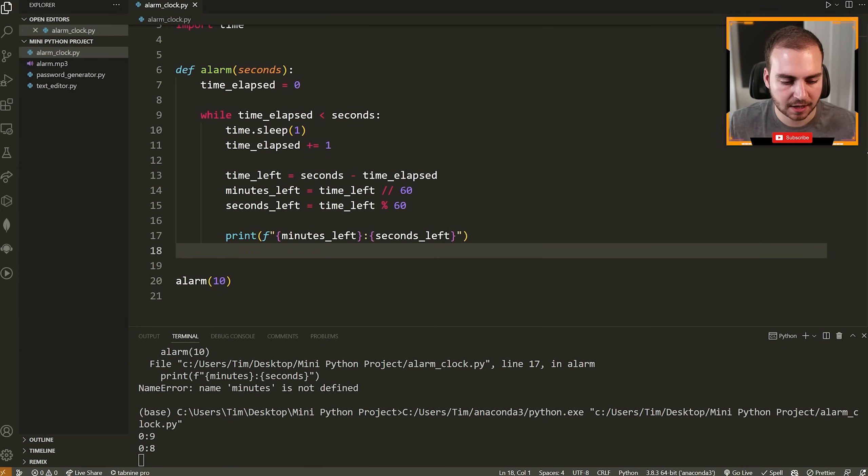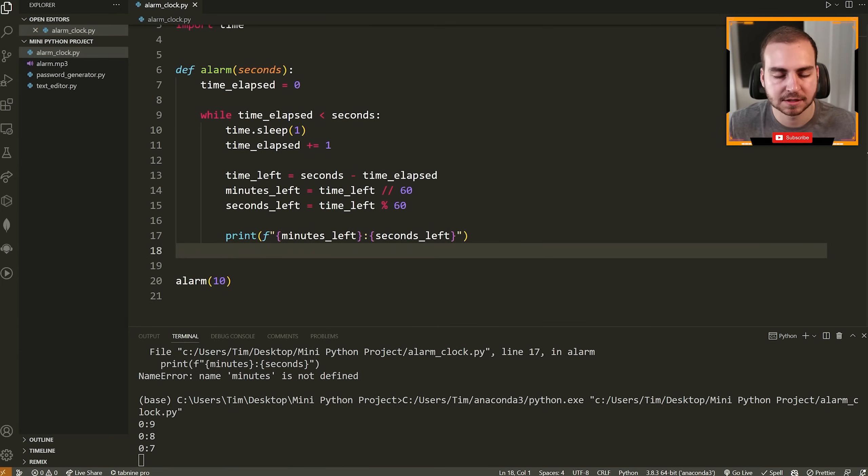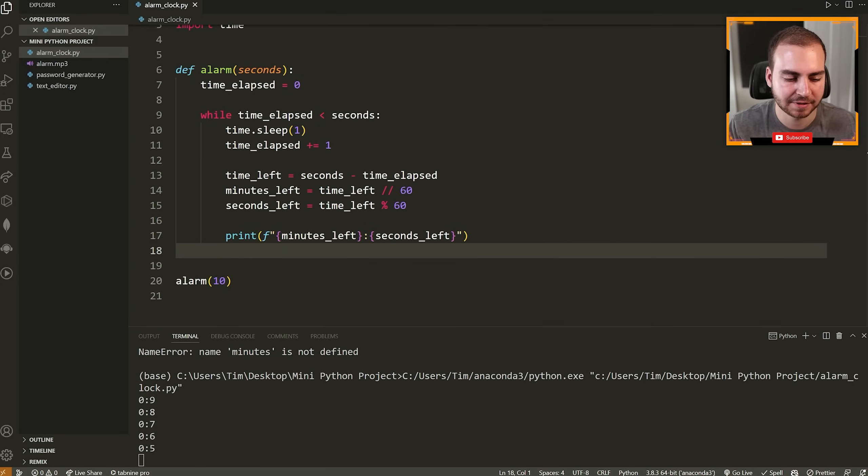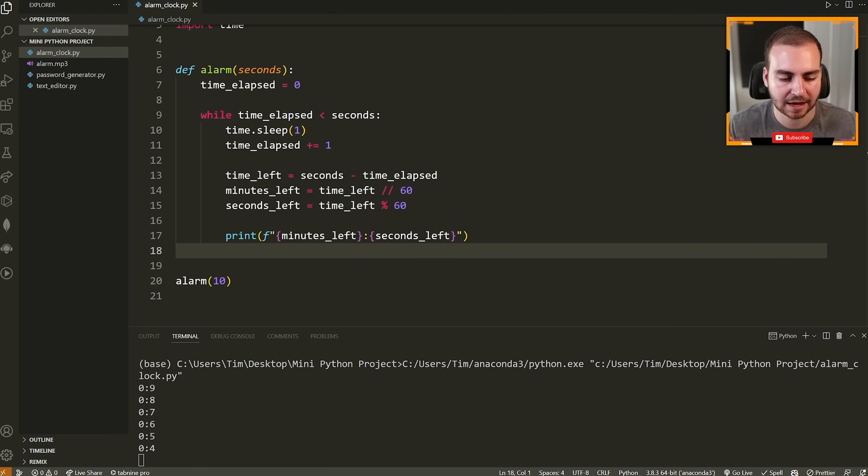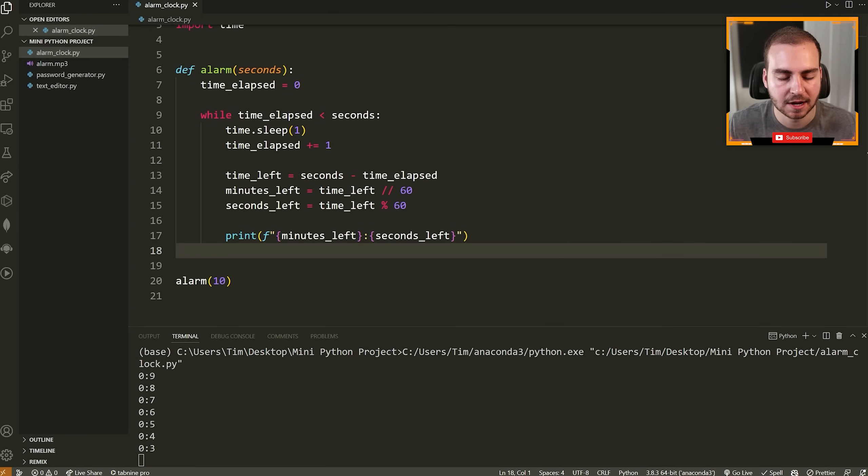Run the code and notice that we will get an issue: name minutes is not defined. That's because I need to put minutes_left and seconds_left. So let's quickly fix that bug and then rerun. Okay. 9, 8, 7, 6, 5, et cetera. Just going to count all the way down.